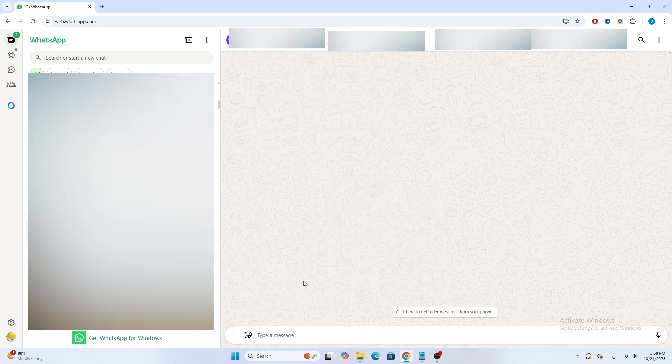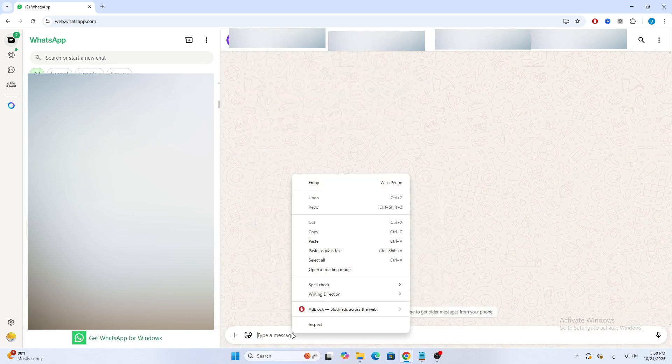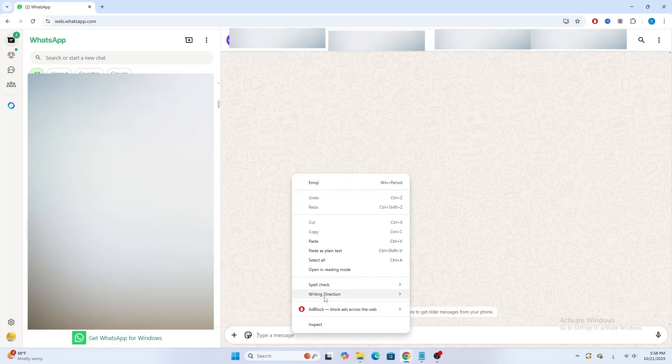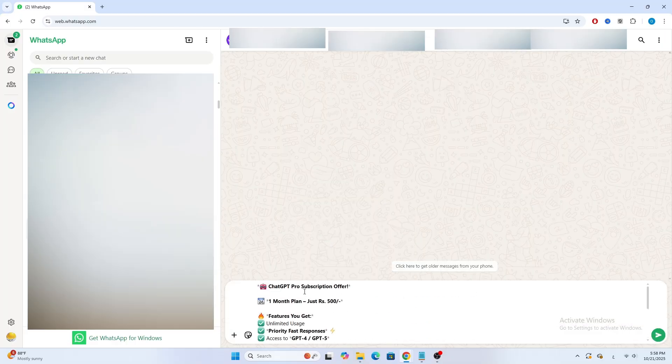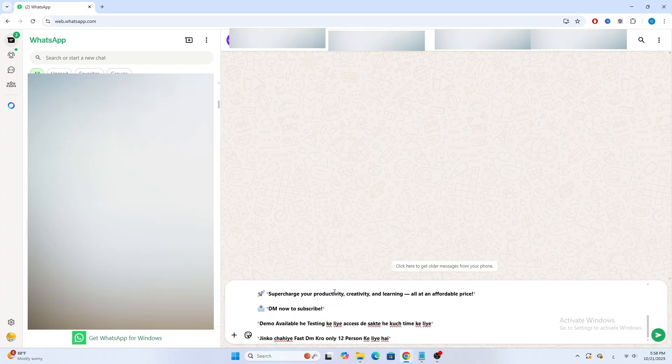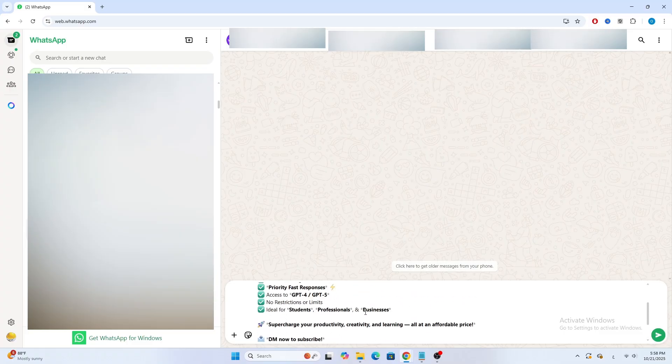Next, open the chat of the person you want to send the same message to. Click inside the message box, then right-click and choose Paste, or just press Ctrl plus V. You'll see the message appear, same text and format. Hit Send and you're done.